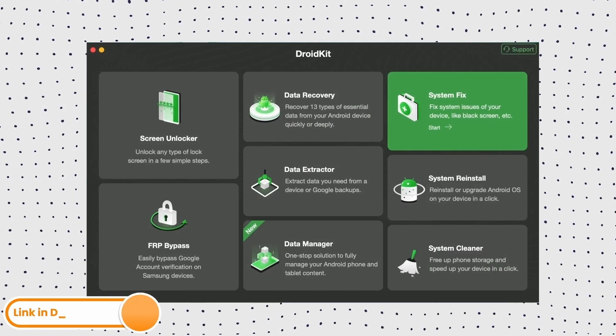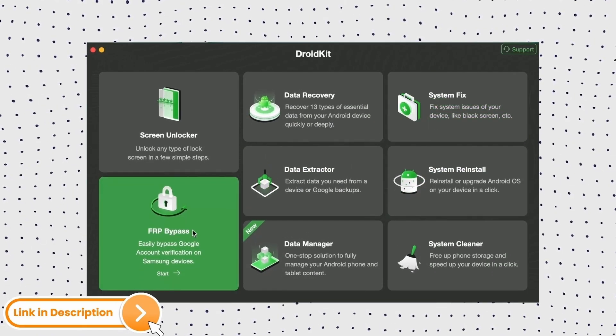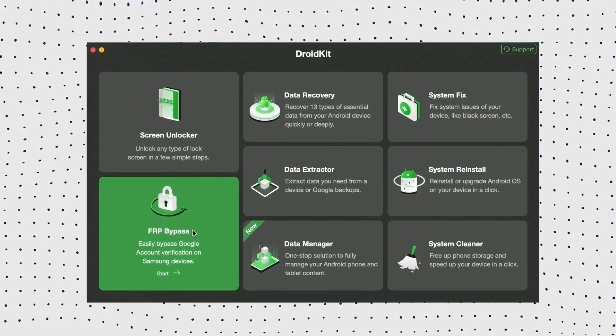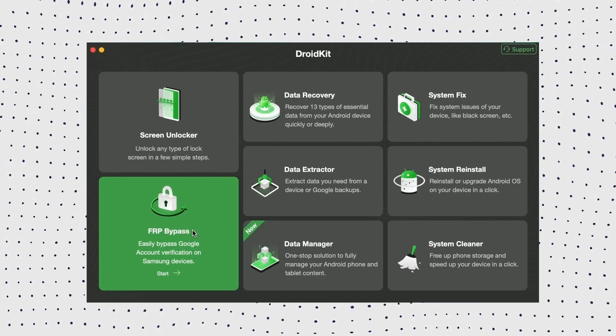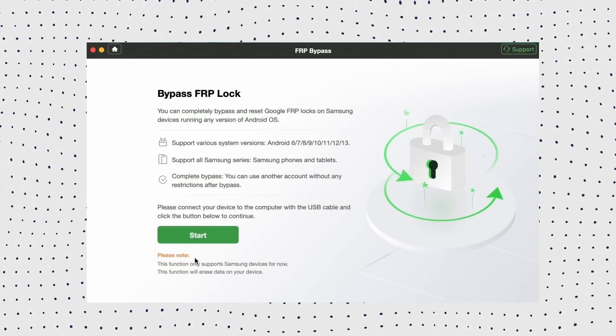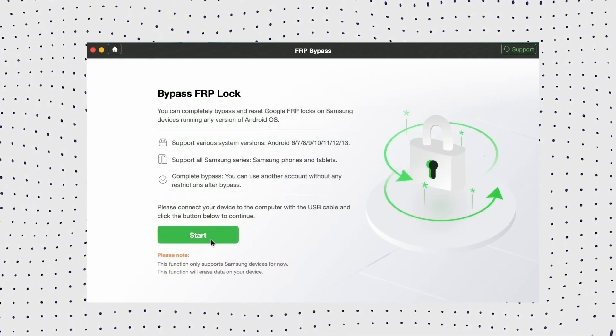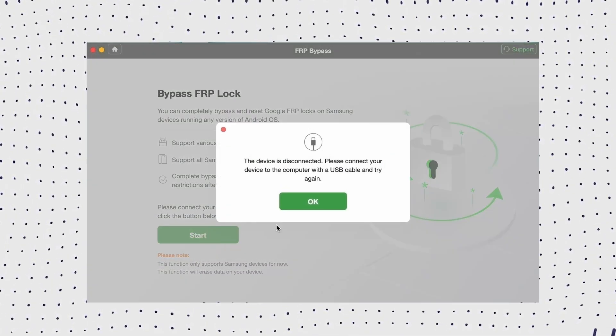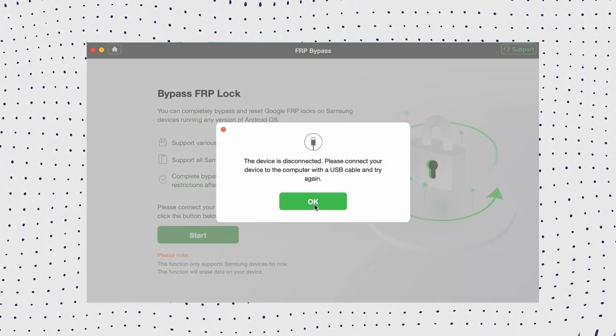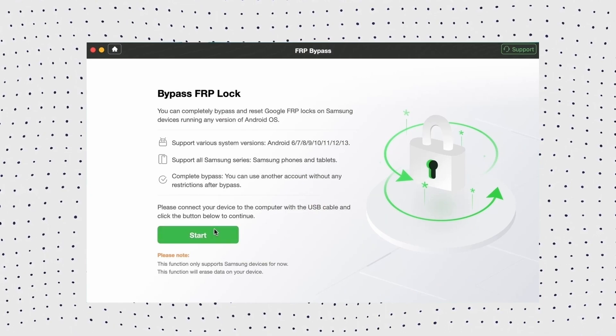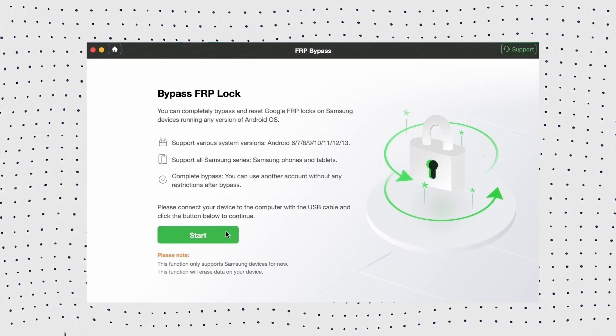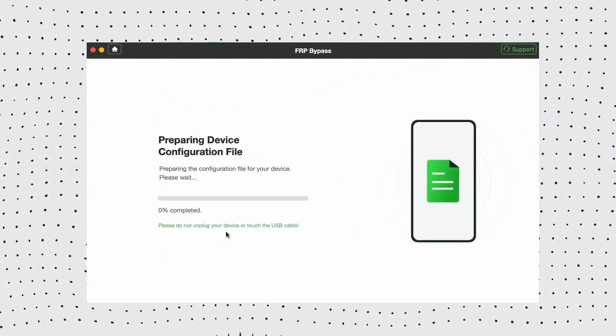First, launch DroidKit on your computer and then click FRP bypass. Now connect your phone to your computer via the USB cable and click start. Then select the device brand. Now wait for DroidKit to prepare the configuration file for the device.